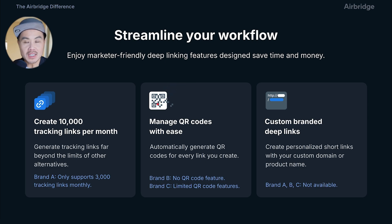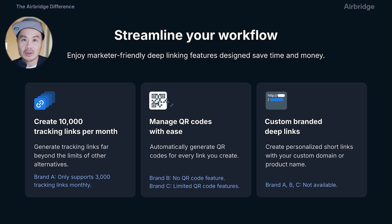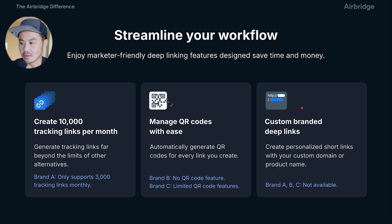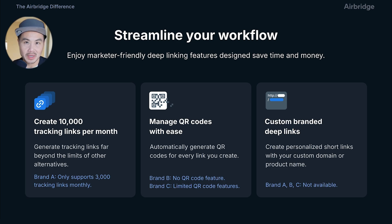Every time you create a deep link, you get a QR code. You can use that QR code in offline marketing materials — think flyers, cards. If you have a partnership with a brick-and-mortar store, you can use QR codes. Some app developers use QR codes on receipts when complimenting a physical product. Airbridge is the only tool that has this QR code feature. You can also custom-brand your links — so if you want them to look like appsmasters.com, you can do that for bigger companies.